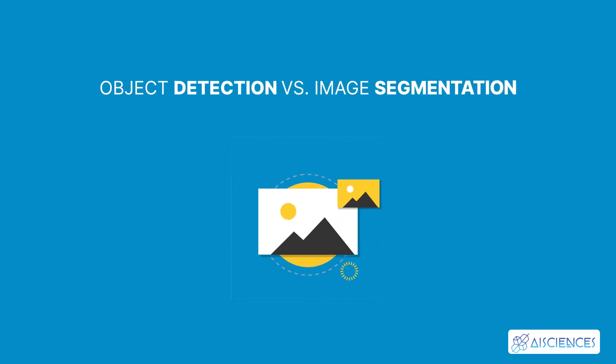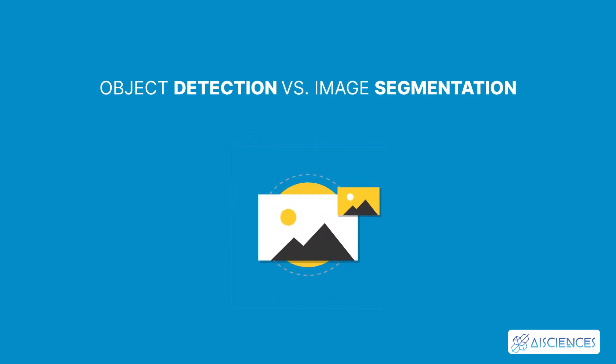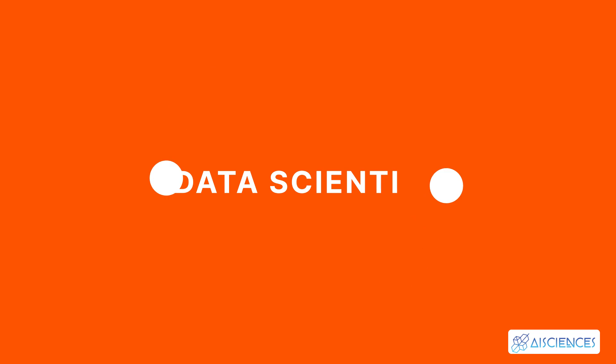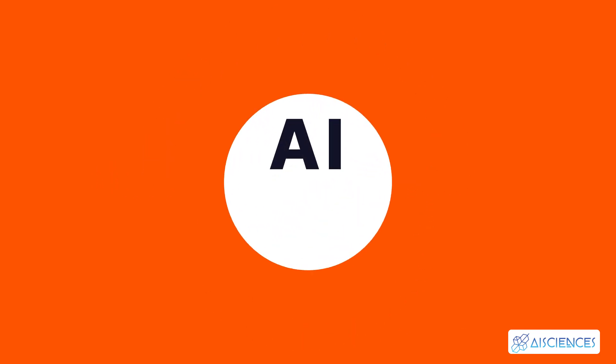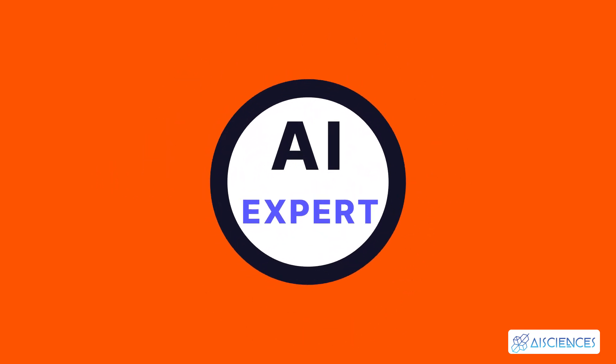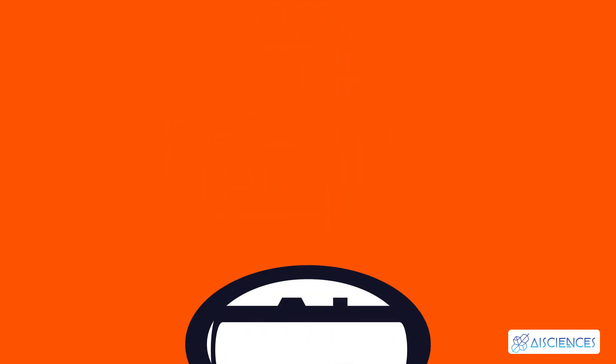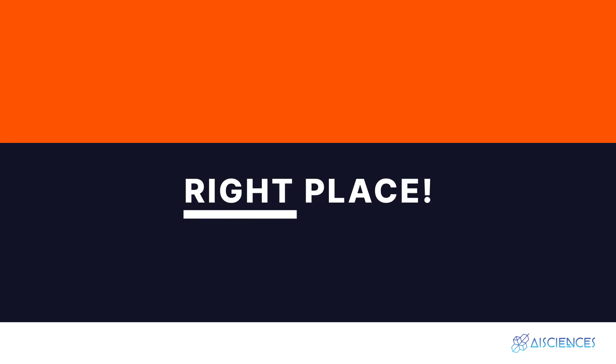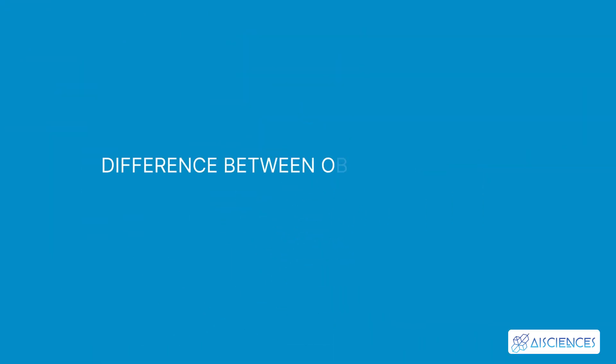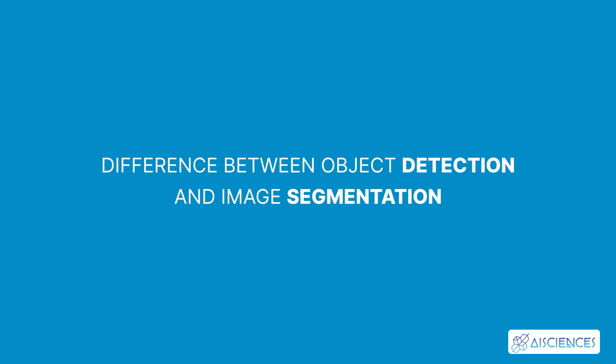Object detection versus image segmentation. Hi, everybody. If you're looking to become a full-time data scientist and artificial intelligence expert from scratch, then you are at the right place. Today, I'll explain the difference between object detection and image segmentation.